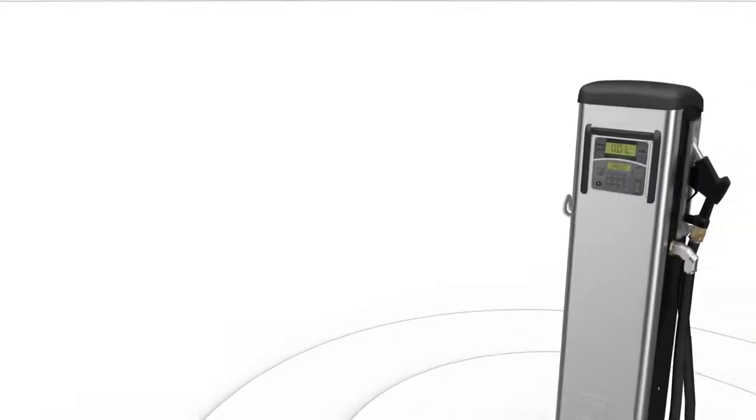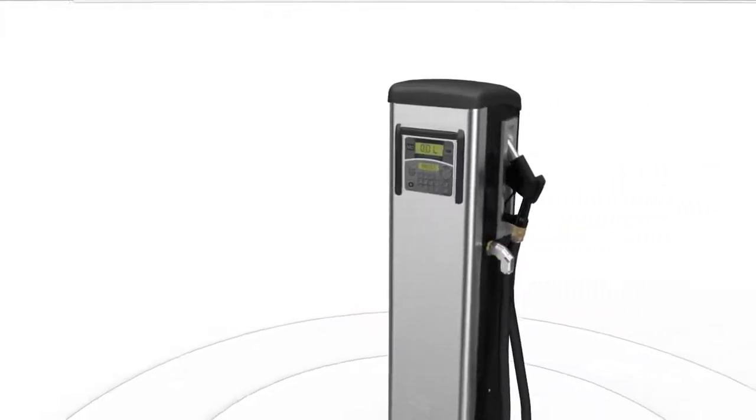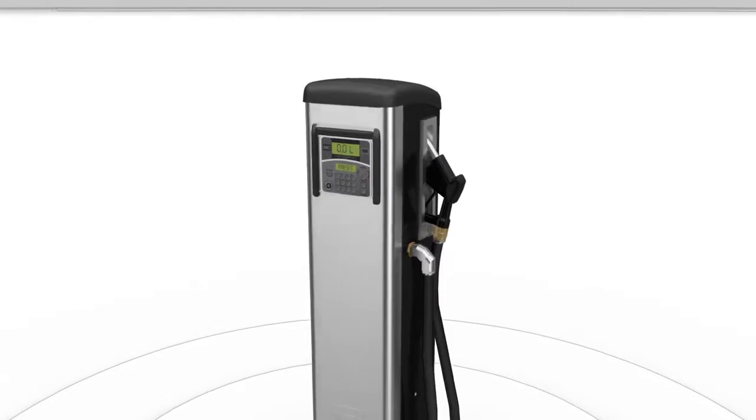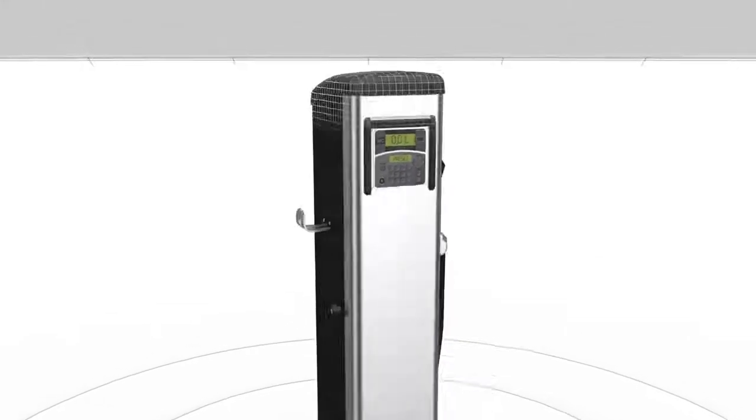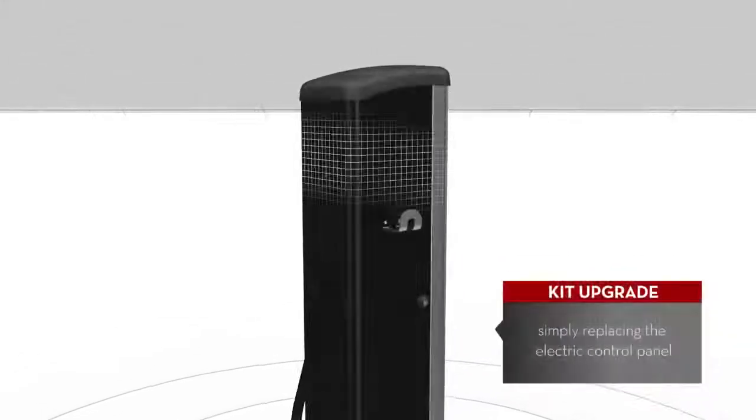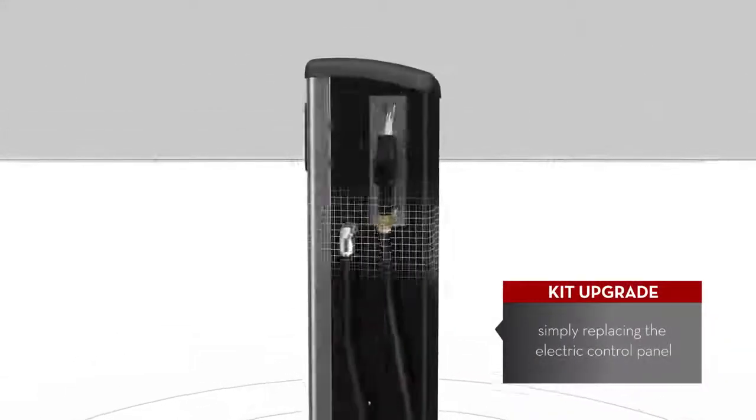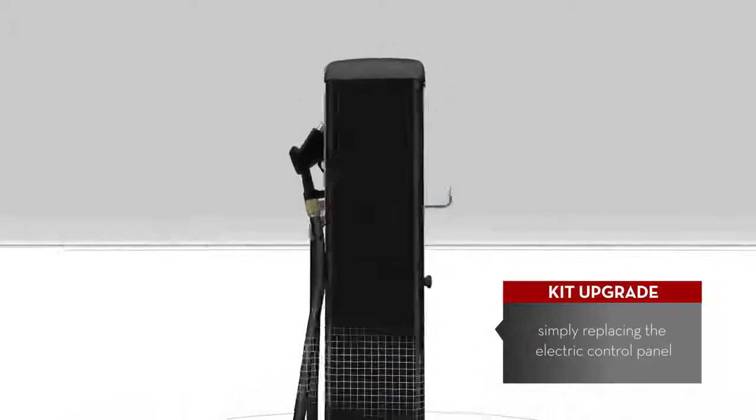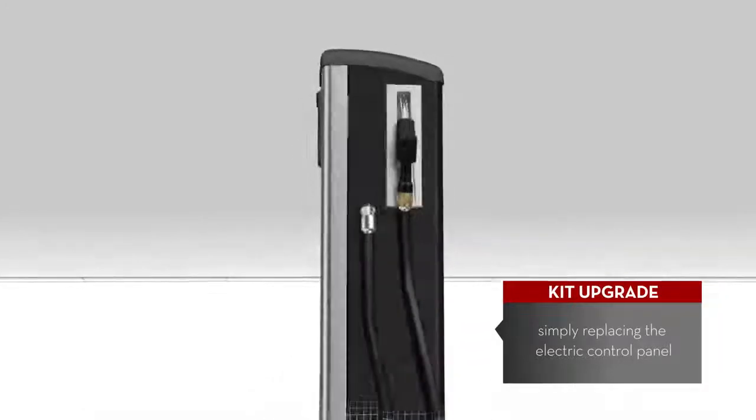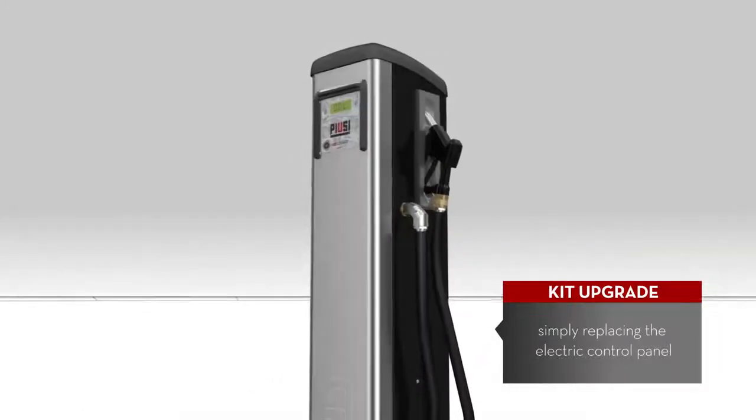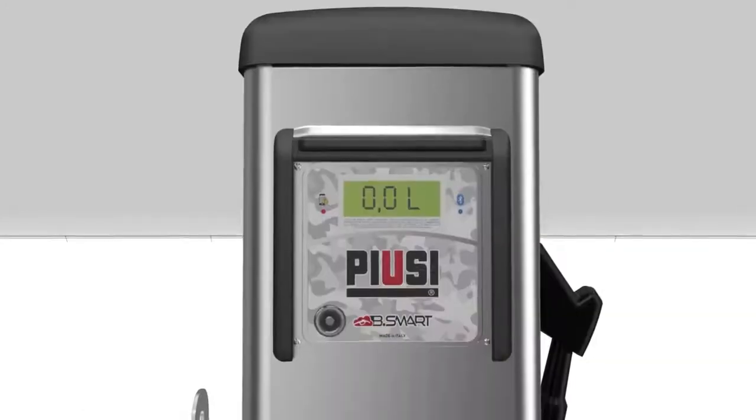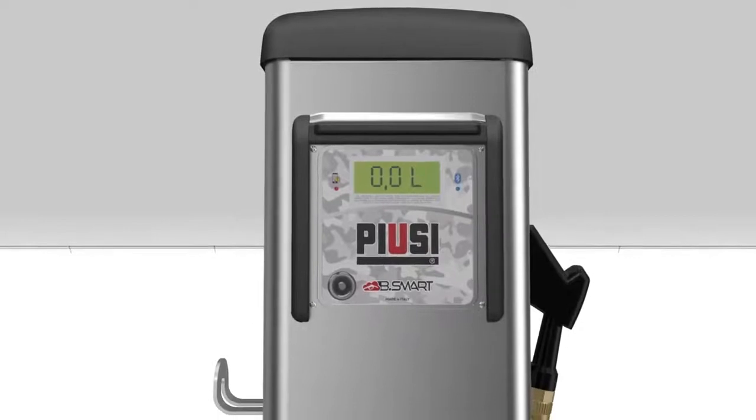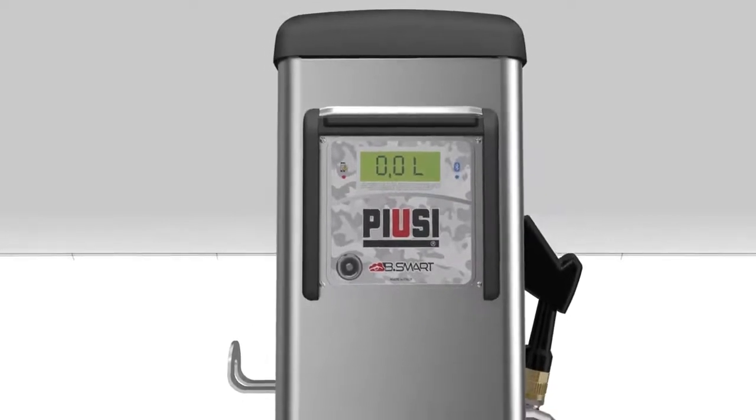It is also possible to upgrade any MC hardware to Bsmart thanks to the dedicated kit upgrade, simply replacing the electronic control panel. The system guarantees the maximum compatibility for a new and smart way to manage your fleet.